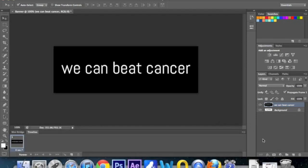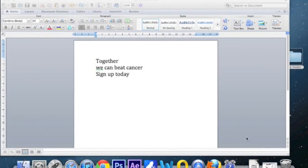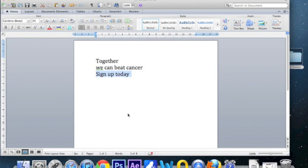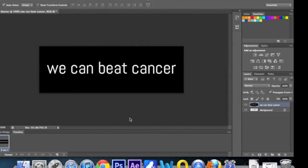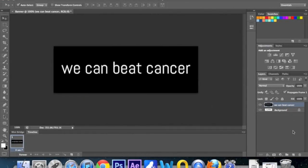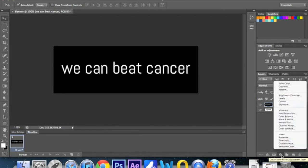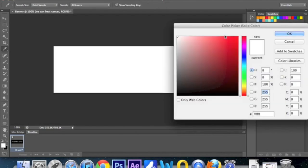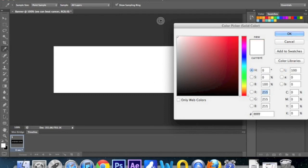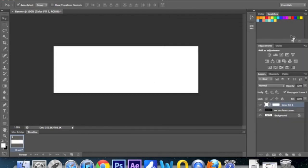And we're going to create the third layer, third slide, which is going to say sign up today. So again, just like before, repeating the same steps. You want to click on the new adjustment layer icon at the bottom of your layers palette and choose solid color. So we're just creating a brand new layer of a solid color. And I'm going to go back to white for this one. Click OK.